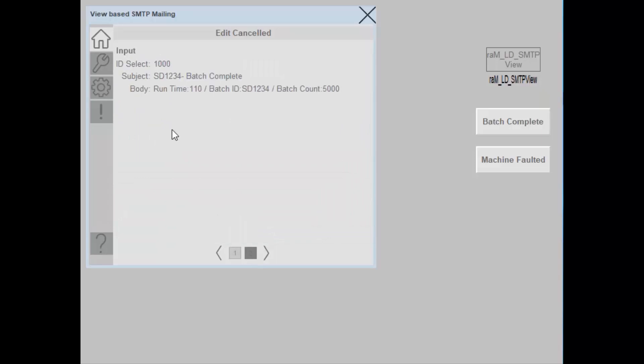In page 2, you see the input data received from controller logic, which is the ID selected, subject and body of the email.